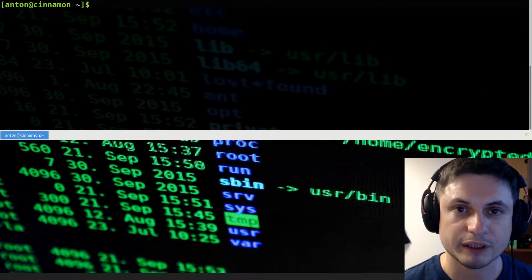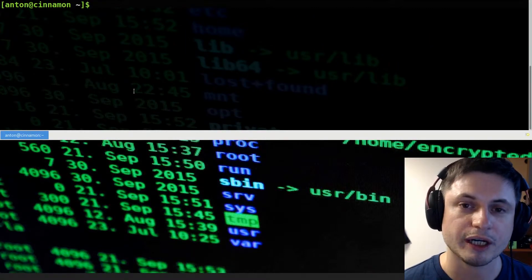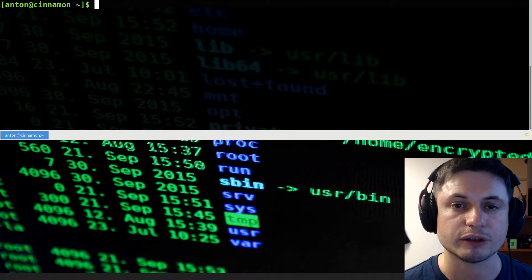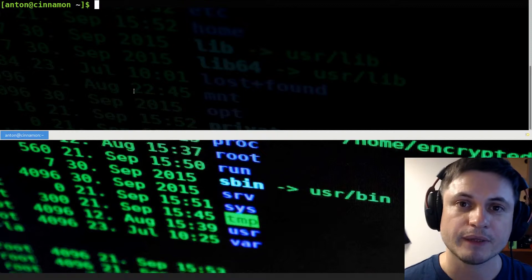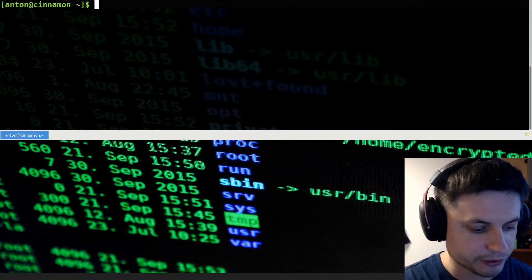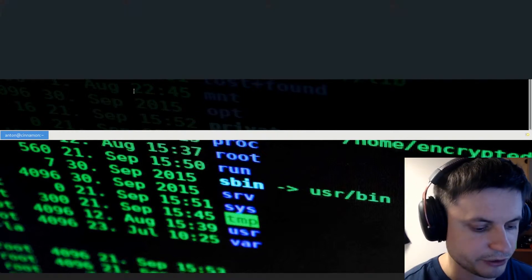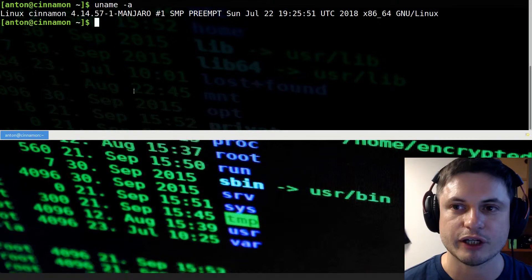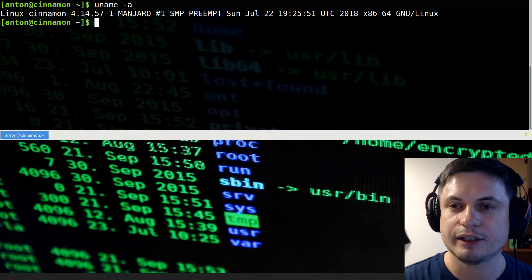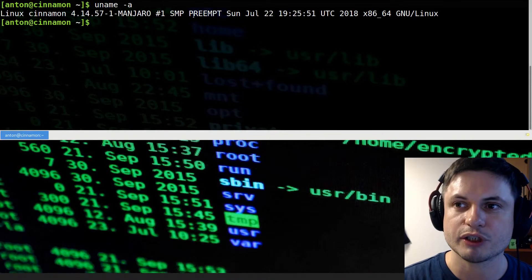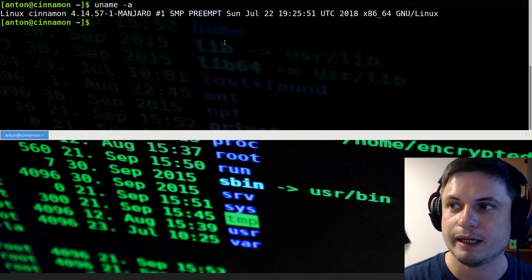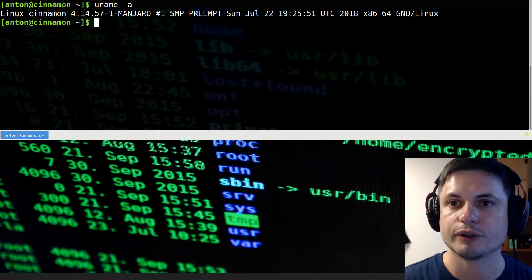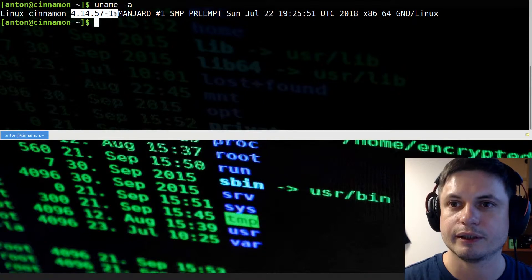Another common question is how do you check what kernel version you're running right now? The command for this is very simple — you just type 'uname' followed by '-a'. Here I'm running Manjaro and it gives you the kernel version right there.